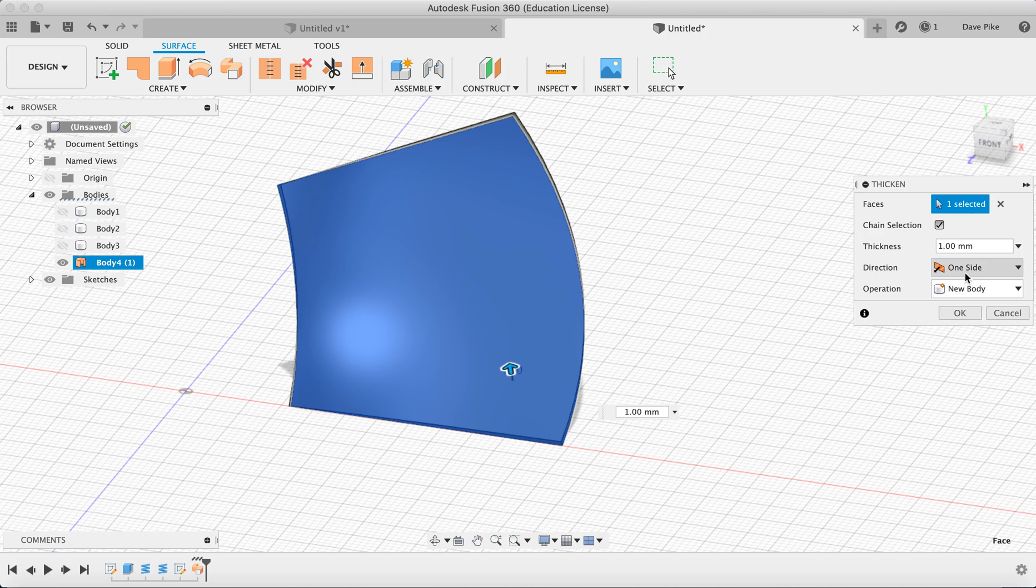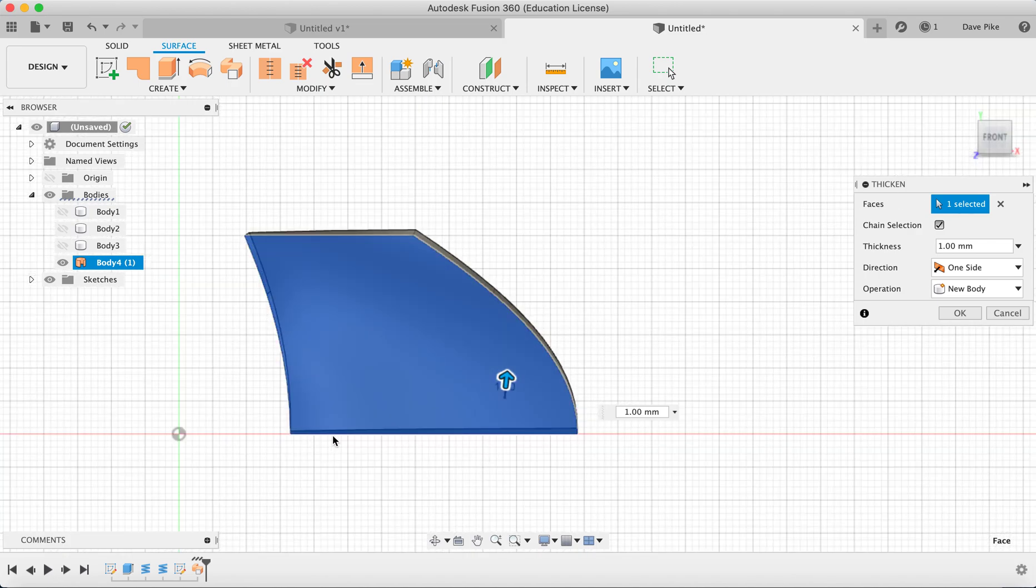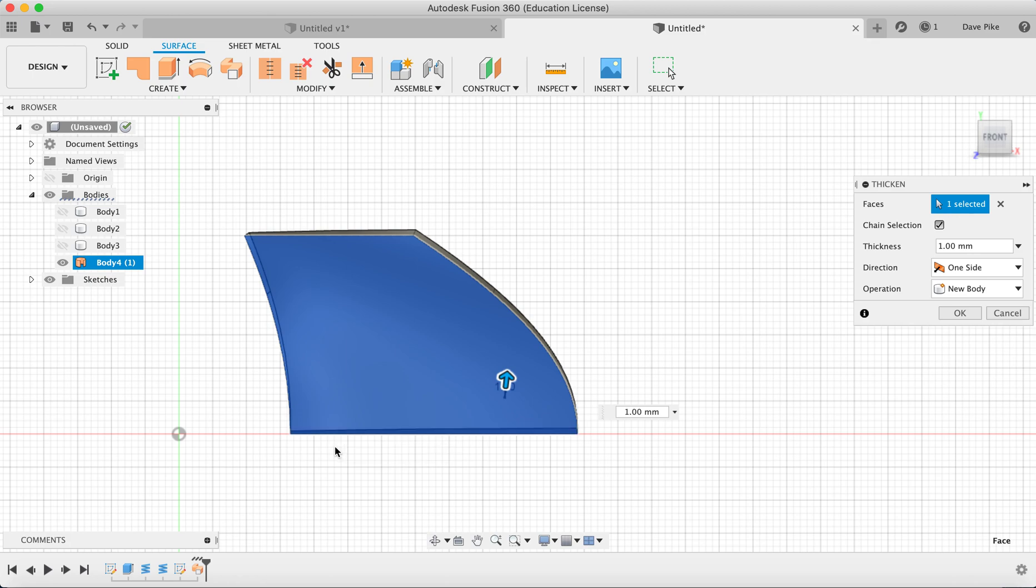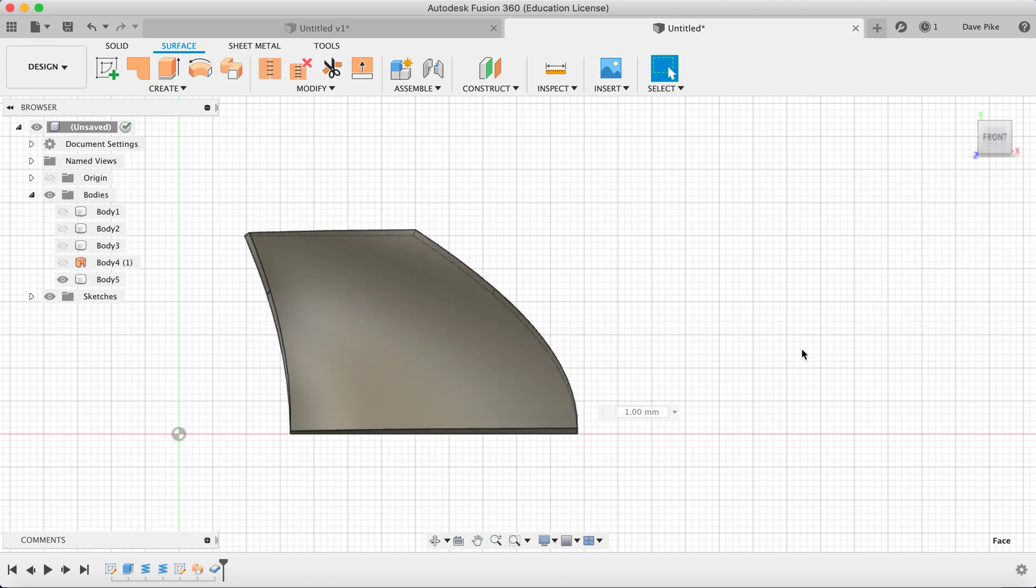If you wanted to thicken it either side, so if it was important that it actually got thicker half a millimeter above and half a millimeter below the line, you can of course choose symmetric where it will give it thickness on both sides. Whereas we've just gone for one side because it's really better. If we were trying to be super accurate then we would use symmetric.